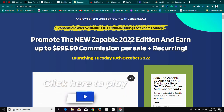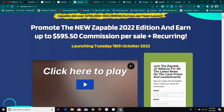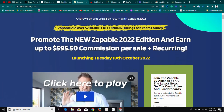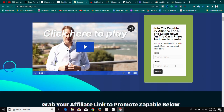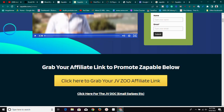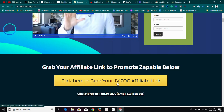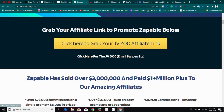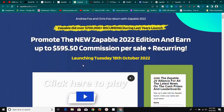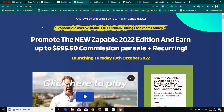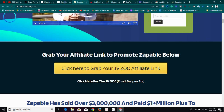Once you've set up your JVZoo account, come back and pick the product and go to the product page. You can watch the video on the product page to understand what the product is about, sign up for launch notifications, and then grab your affiliate link by clicking 'Click here to grab your JVZoo affiliate link.' They also provide JVZoo doc swipes for email marketing if you have an email list. There is a lot of information on the product page to help you write the perfect review article.